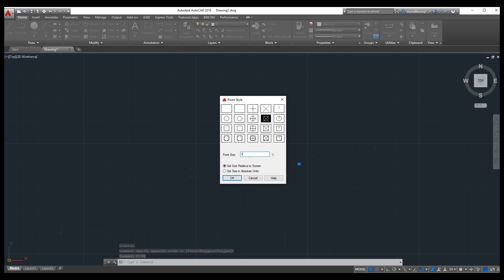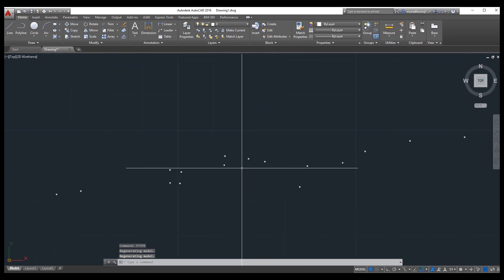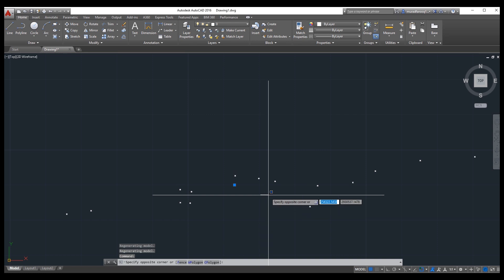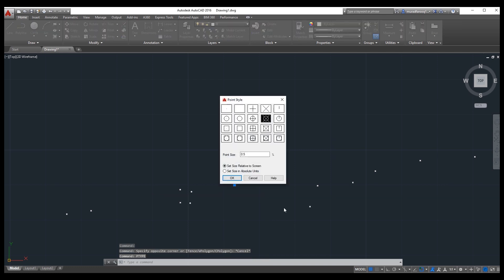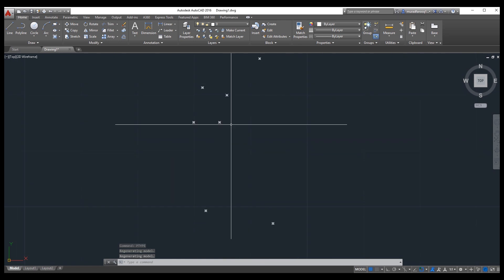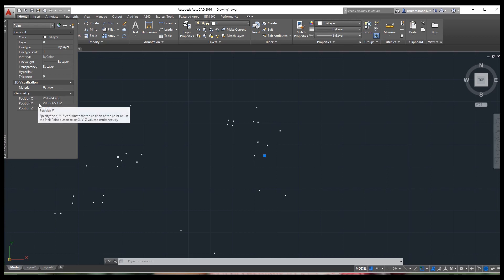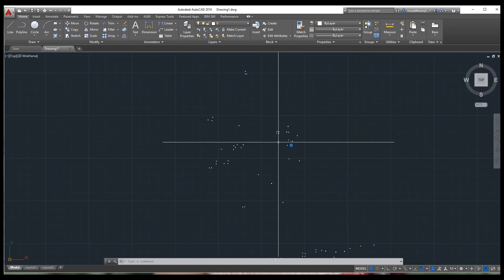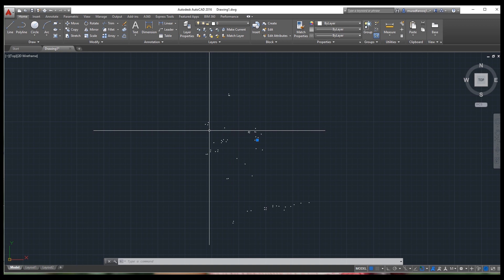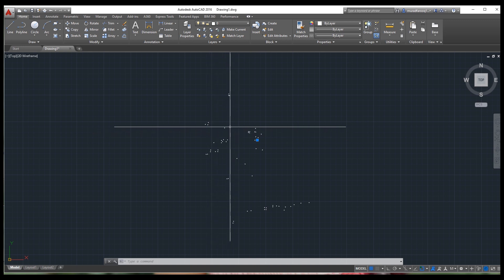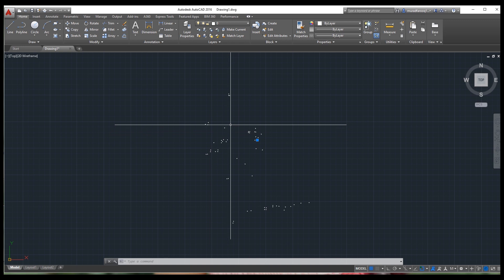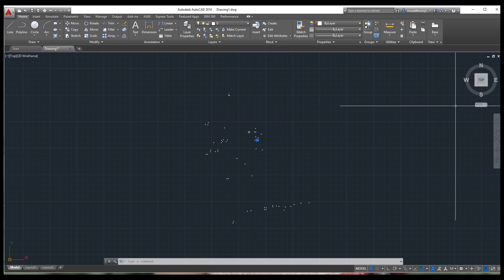Now set the point style — type PTYPE, select a visible point style, and set size to 0.5. Your points are now looking good. Type PTYPE again if points are not visible and select an appropriate style. Now your points are visible. You can check your coordinates by selecting a point and viewing Properties — you will see the X, Y, and Z coordinates there.